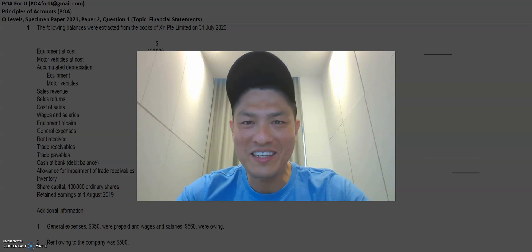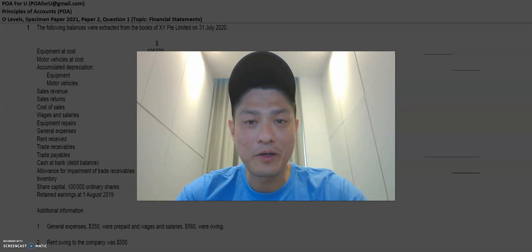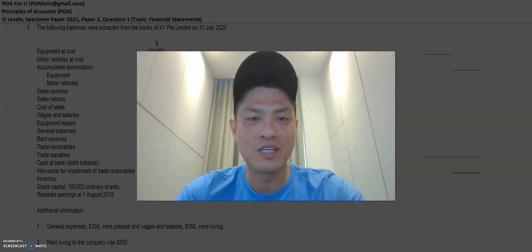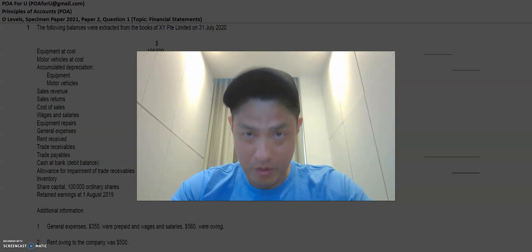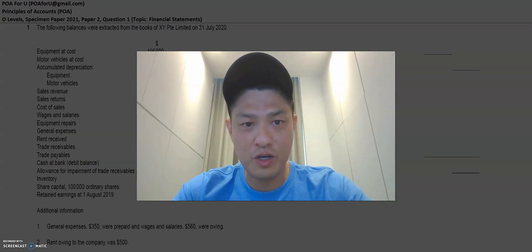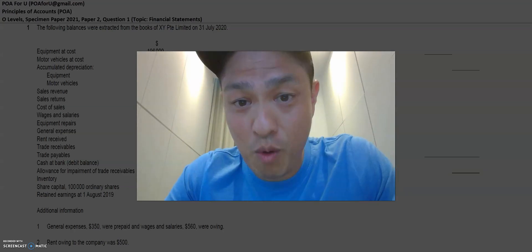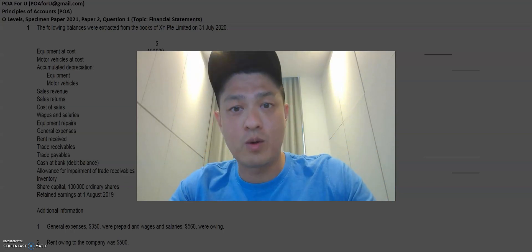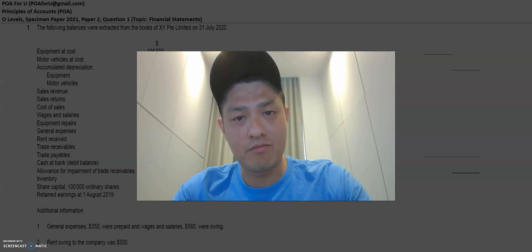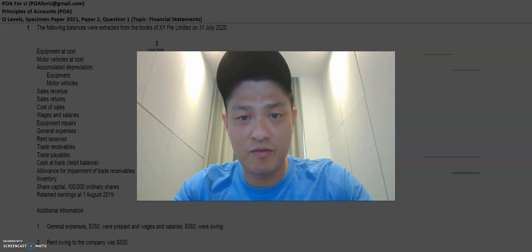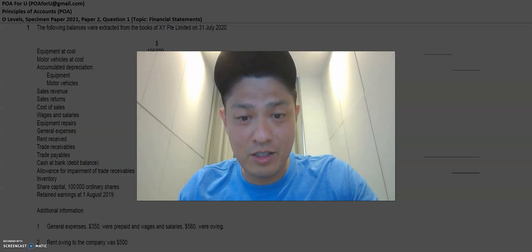Hey everyone, welcome back to POA for you. My name is Leroy and today I'm going to go through the O-Levels Specimen Paper 2021, Paper 2, Question 1. This question is very important because it will come out every year during the O-Level examinations. It carries 20 marks, and if you get this right, that's 20% for you — a good start for your exams. So let's get right into it.